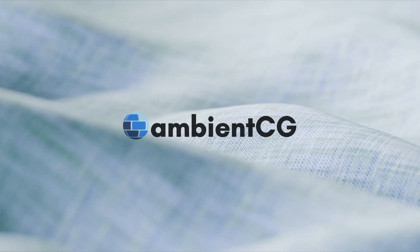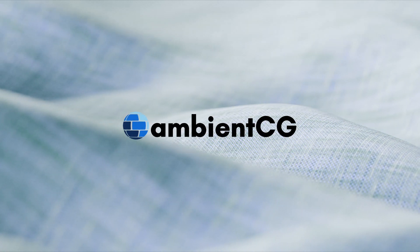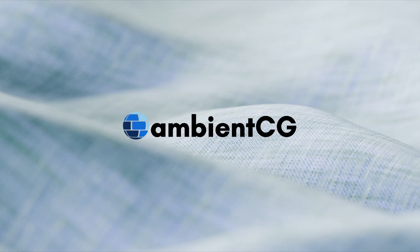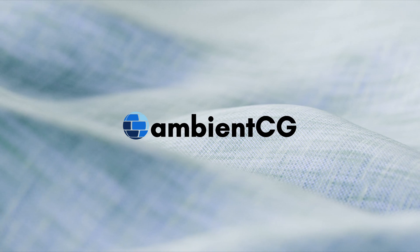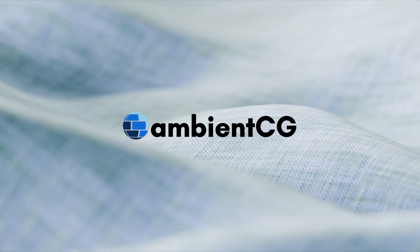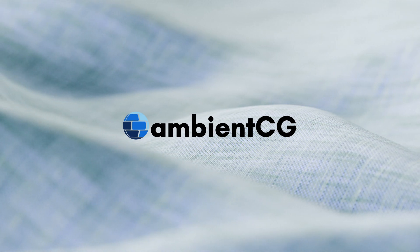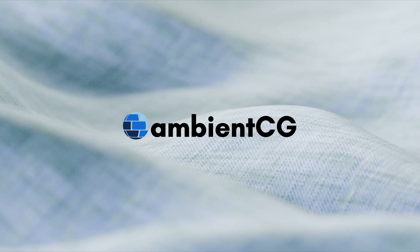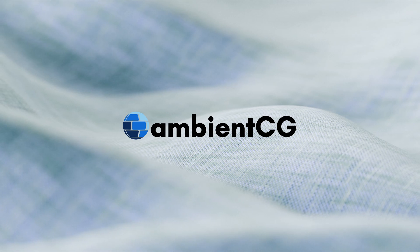Hi, I'm Lennart, the creator of Ambient CG and today I want to show you an easy way of importing the materials you downloaded from the website into Blender.